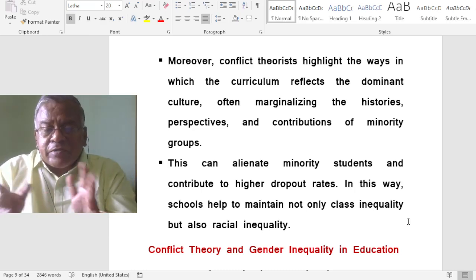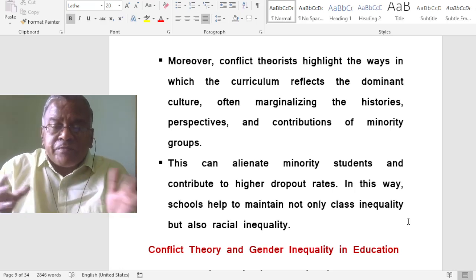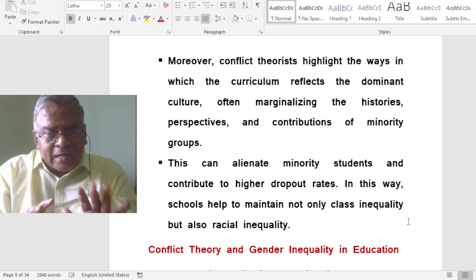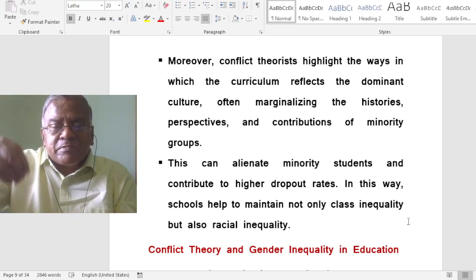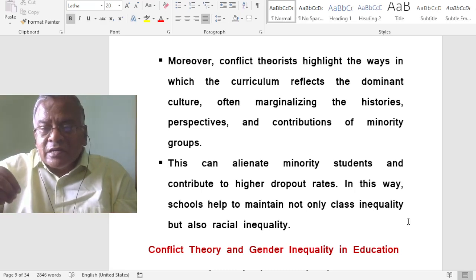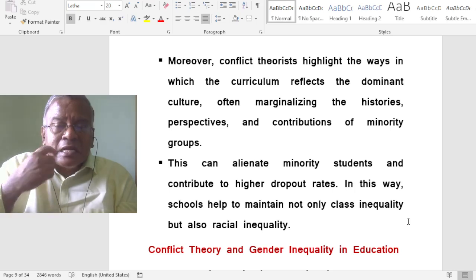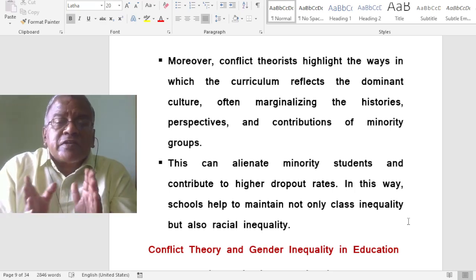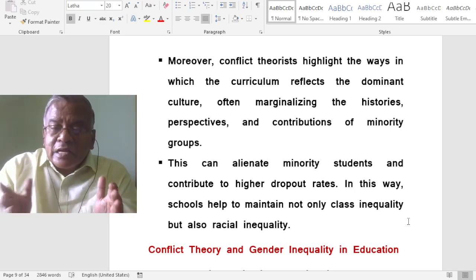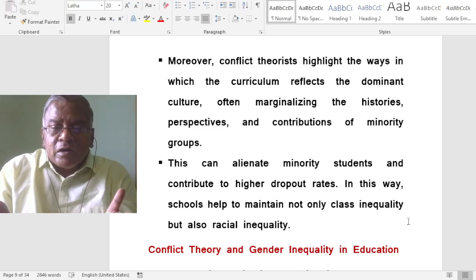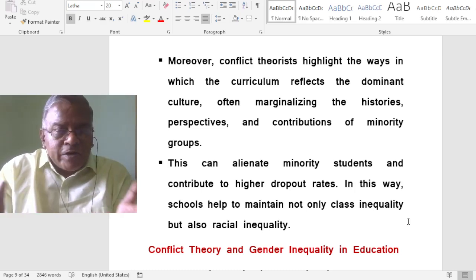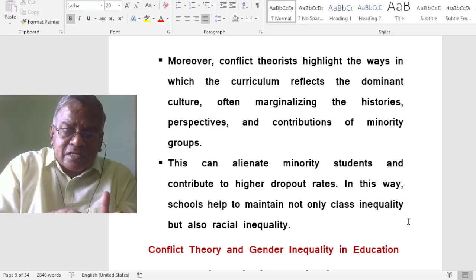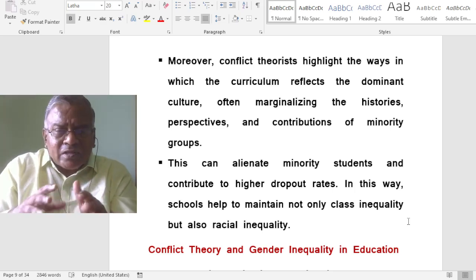There is a fight between different classes, between black and white people. That creates a difference in school education, creating a rift between rich and poor, black and white people, and between different social classes.